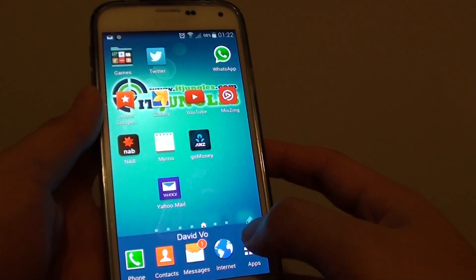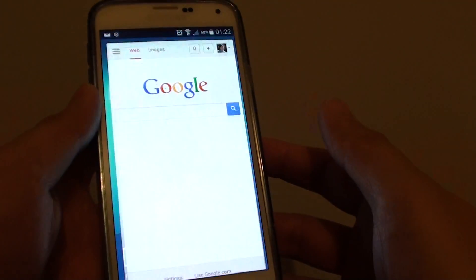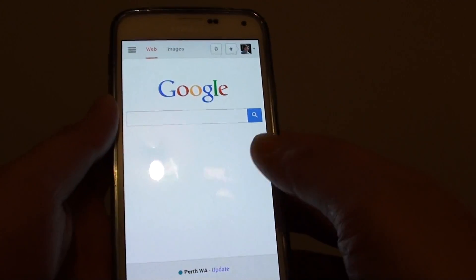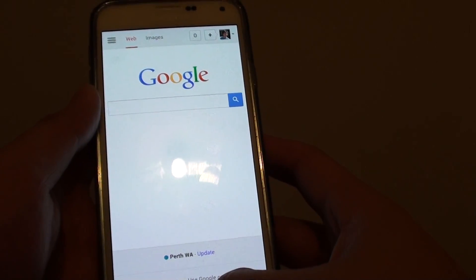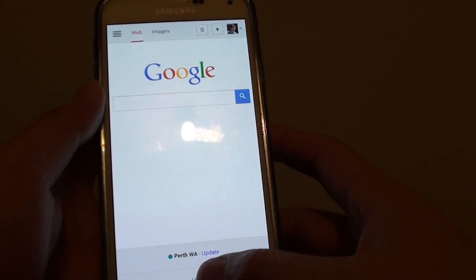So when you start your internet browser, it will open up in Google. Thank you for watching this video.